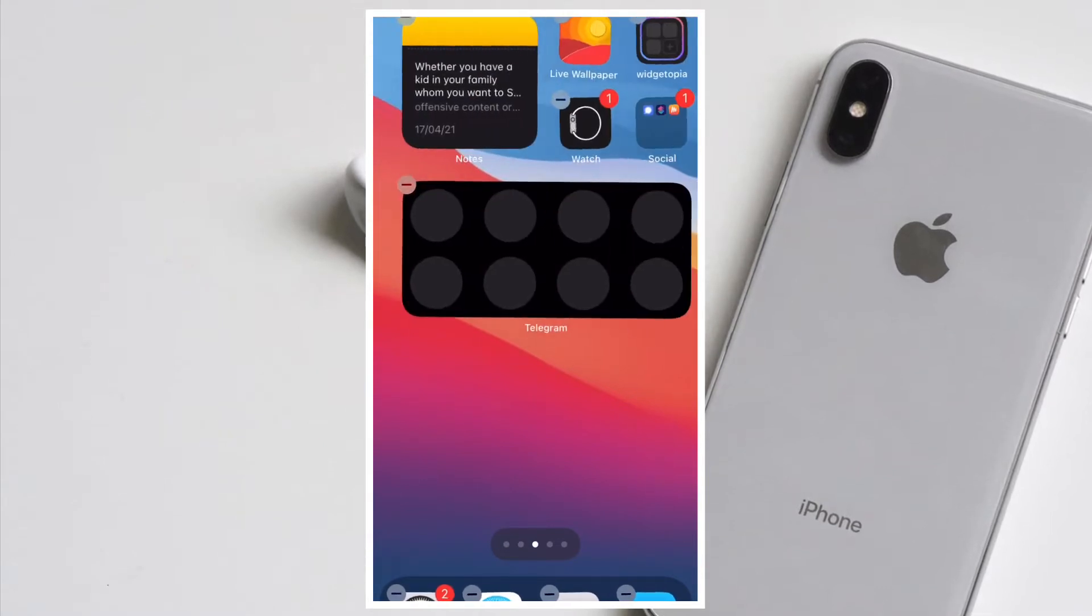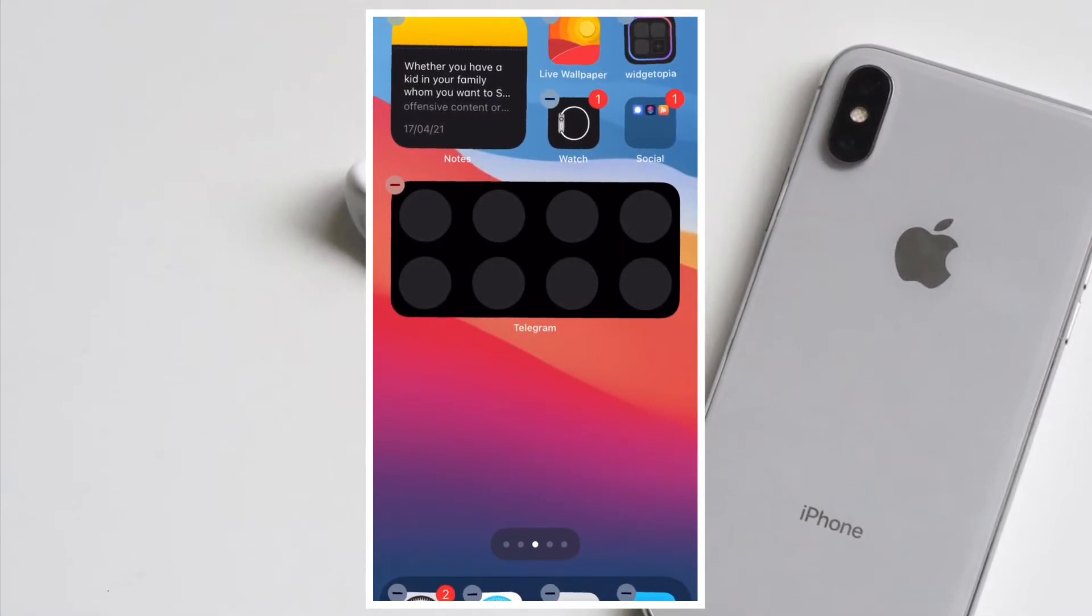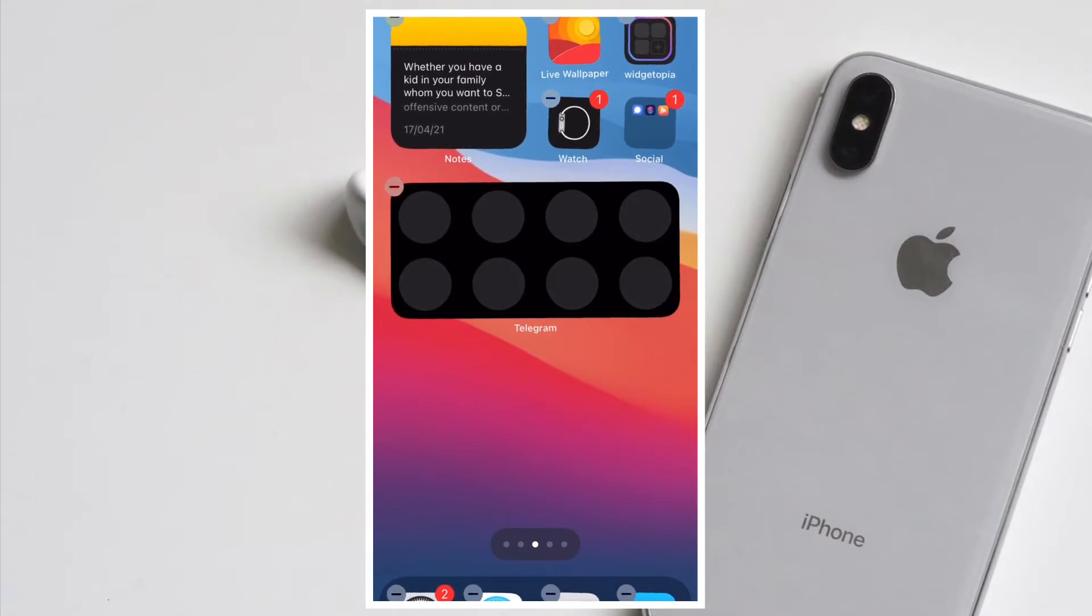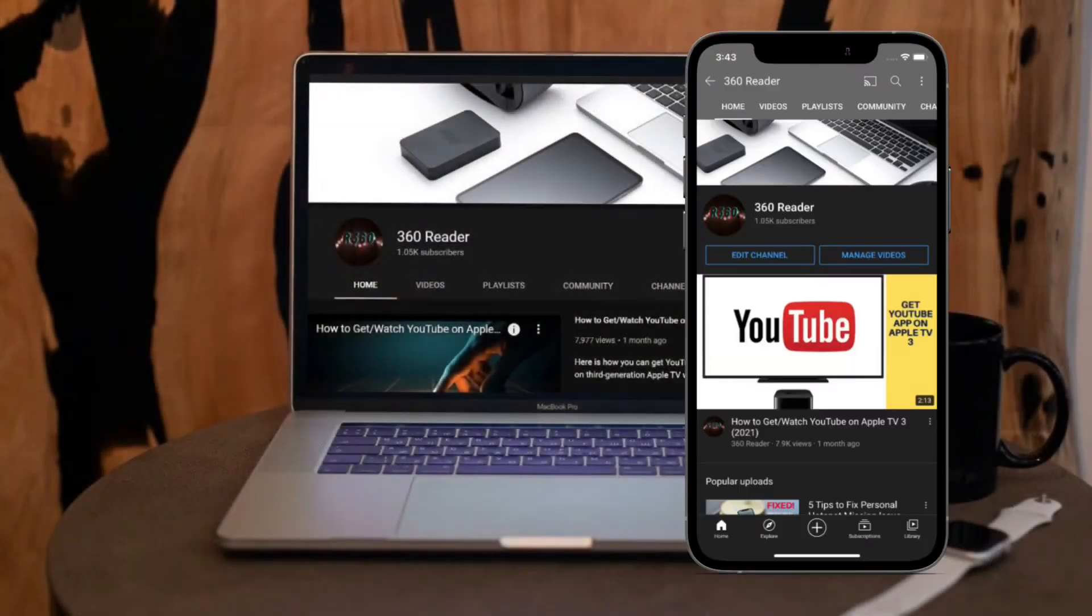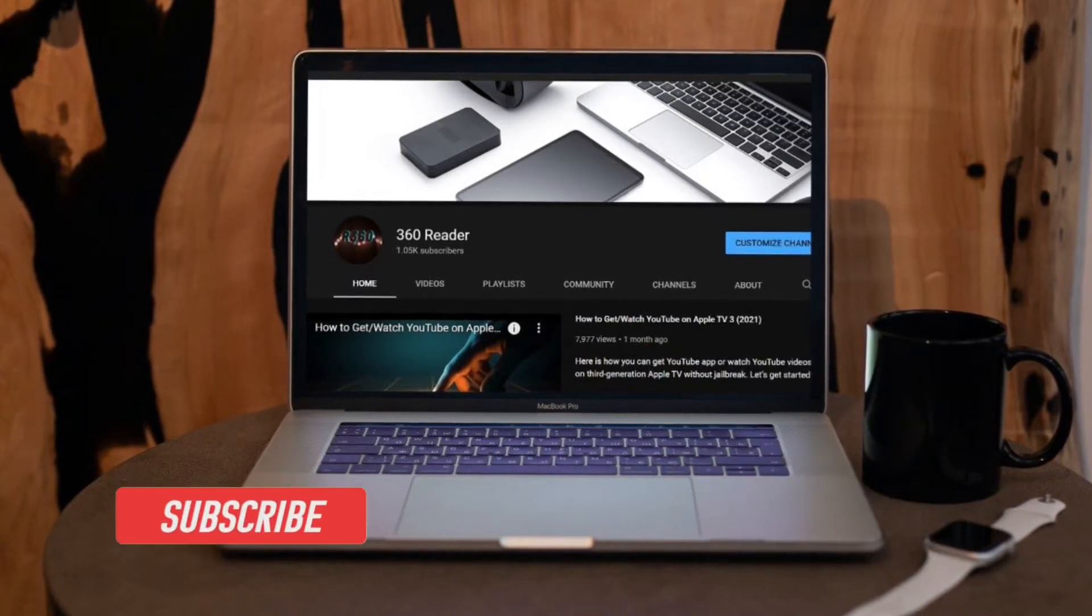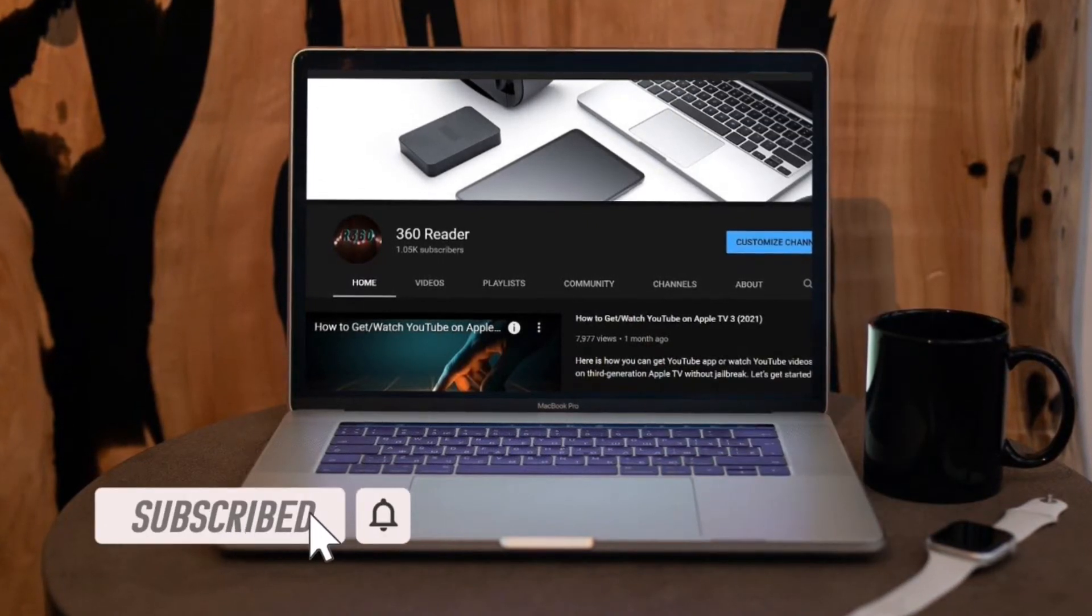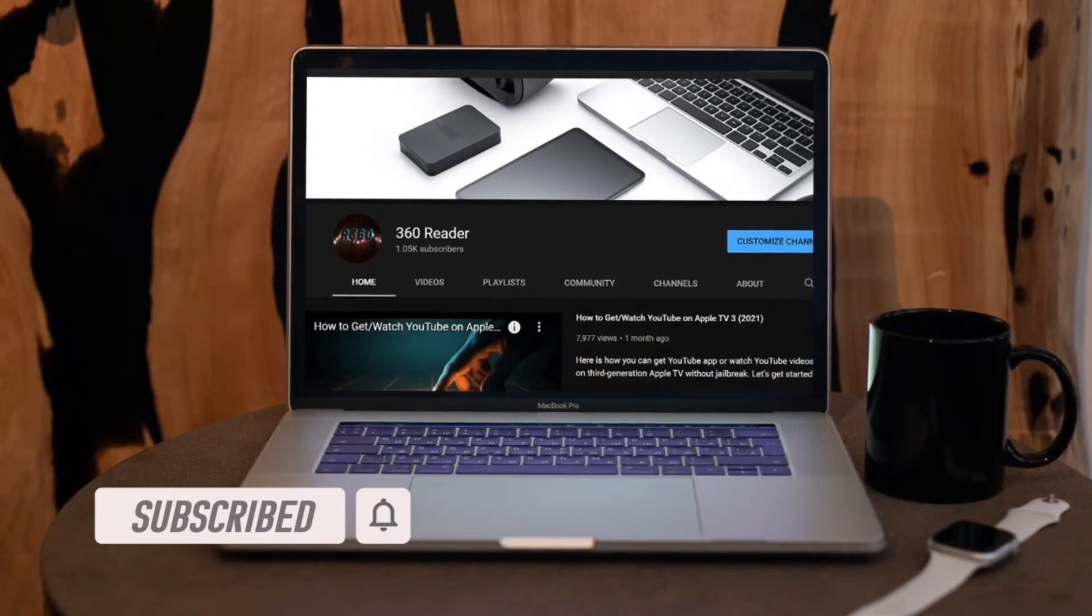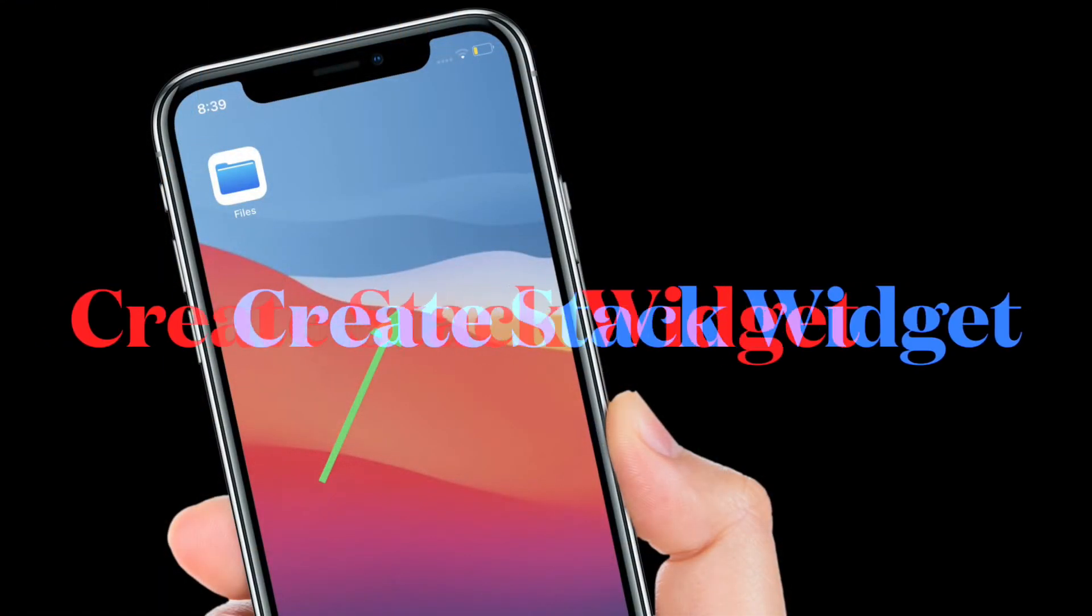That all being said, let me show you how to create and edit widget stacks on iPhone and iPad. Before getting started, make sure you have subscribed to our YouTube channel and hit the bell icon so that you won't miss any update from 360 Reader.